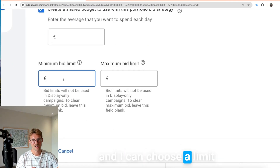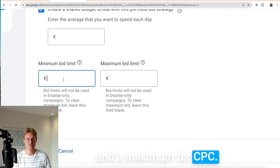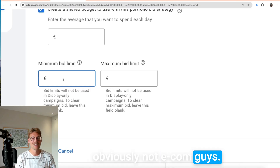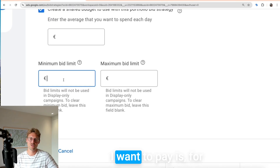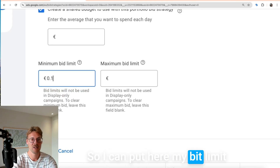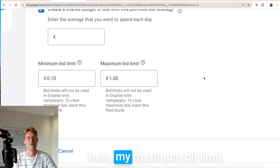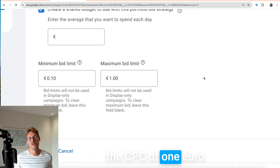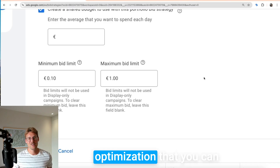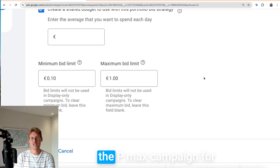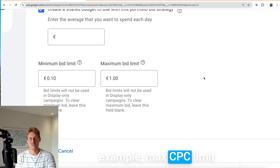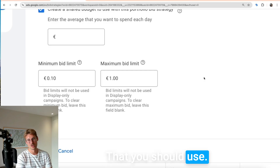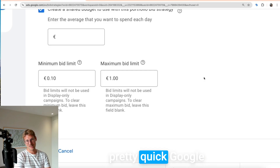You put in the same Target ROAS as before, and under 'Advanced Options' you can set a minimum and maximum CPC limit. That means — for example in a lead gen PMax campaign with a 40% Target ROAS — you can say the maximum CPC you want to pay is one euro. This way you're 100% sure the campaign will never exceed one euro CPC. You can save this and create different limits per campaign — for example a max CPC of two euros for a more aggressive campaign. That's a really cool optimization you should use.